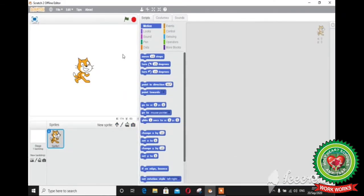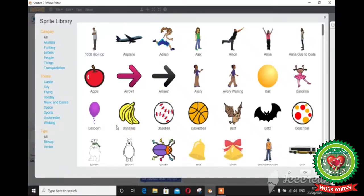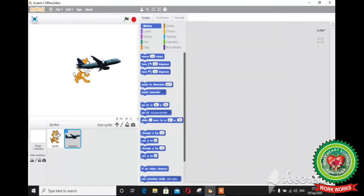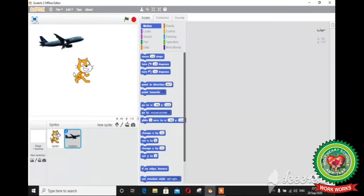The first one is the choose sprite from library button. Scratch contains many exciting inbuilt sprite options. When you click on this button, a number of sprites will be displayed. You can select any sprite you want and click the OK button, and that sprite will appear on the stage.